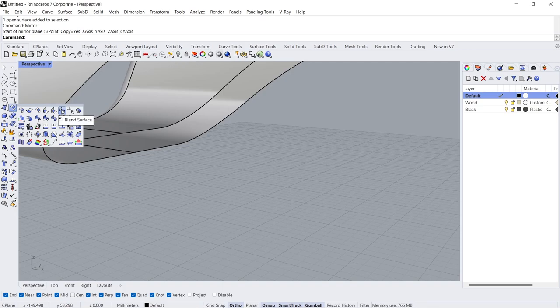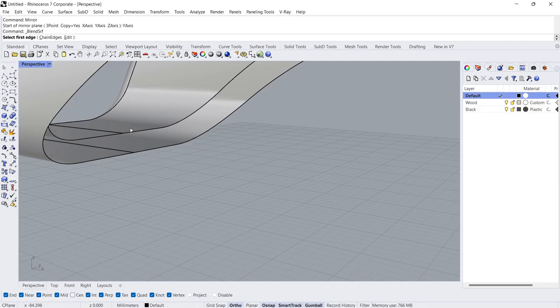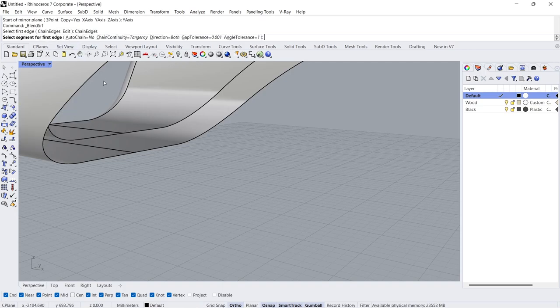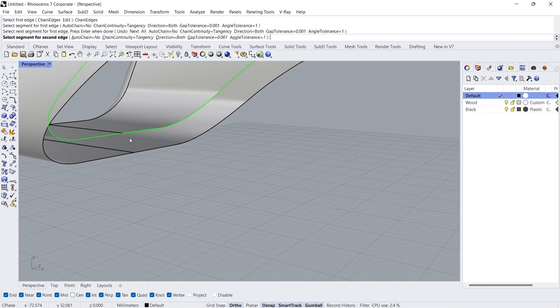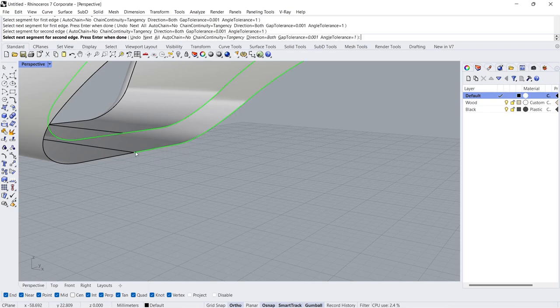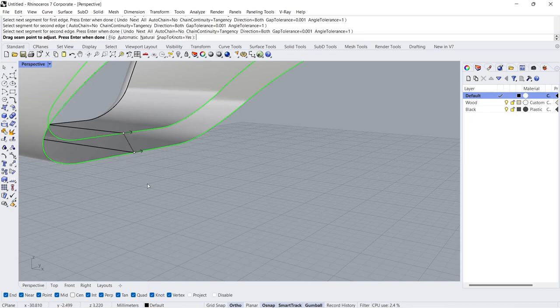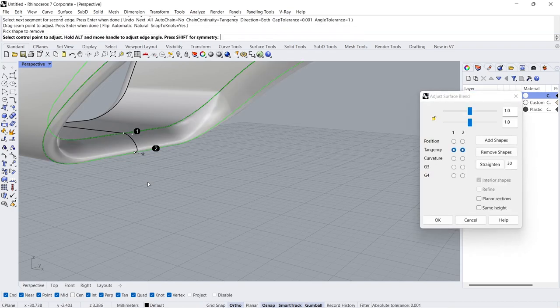Blend Surface Chain Edges. Click, Click, Click, Click. Enter.